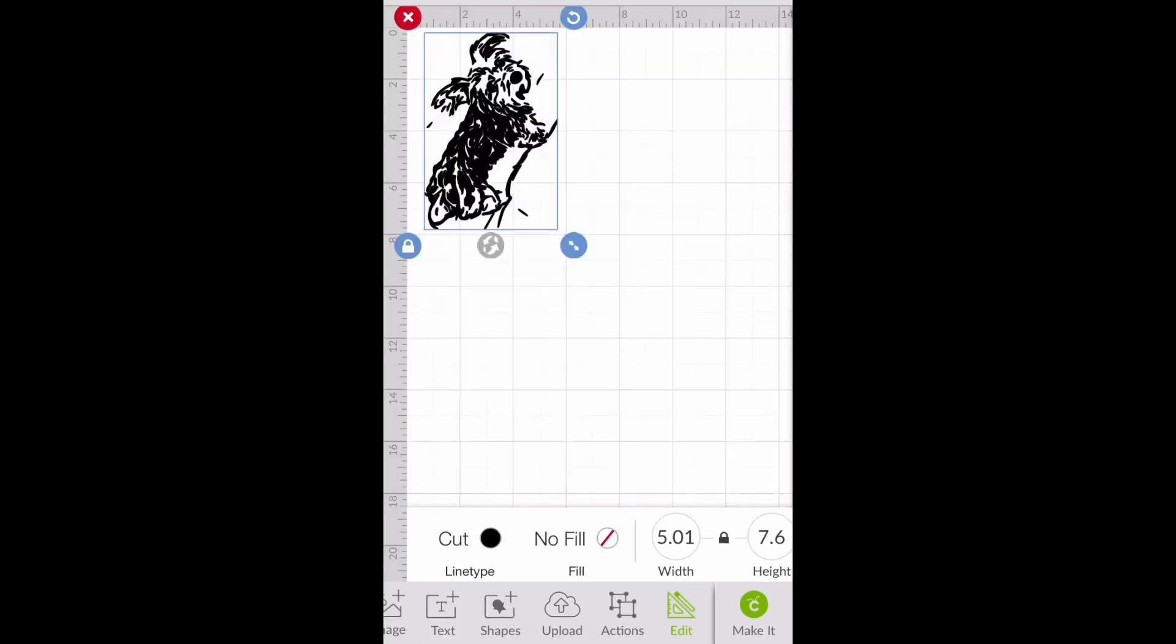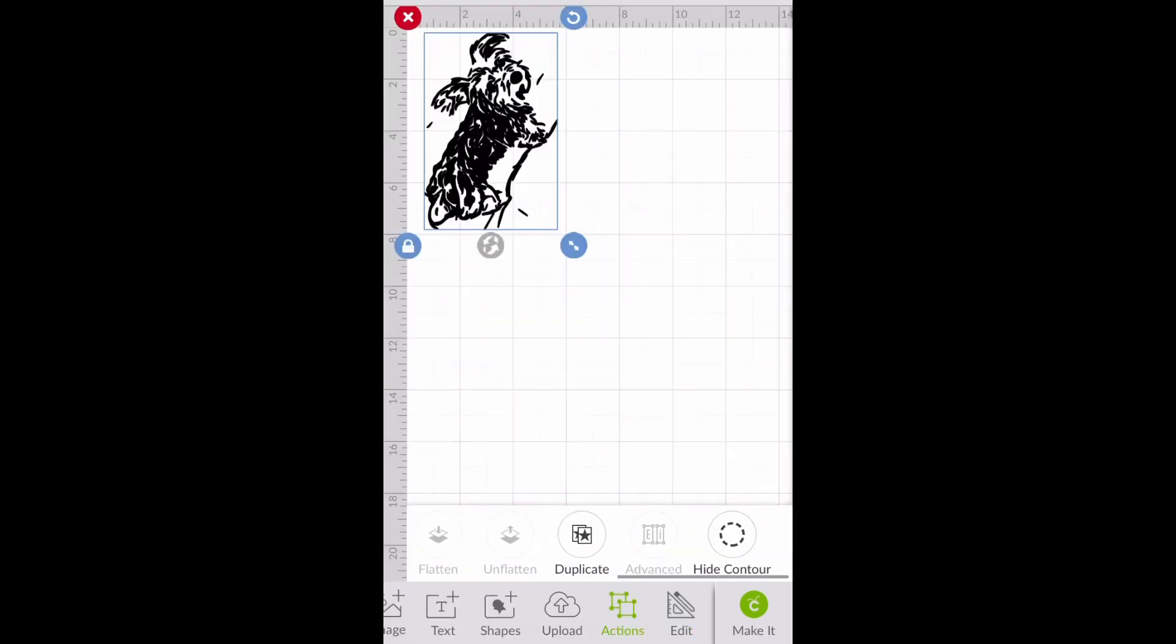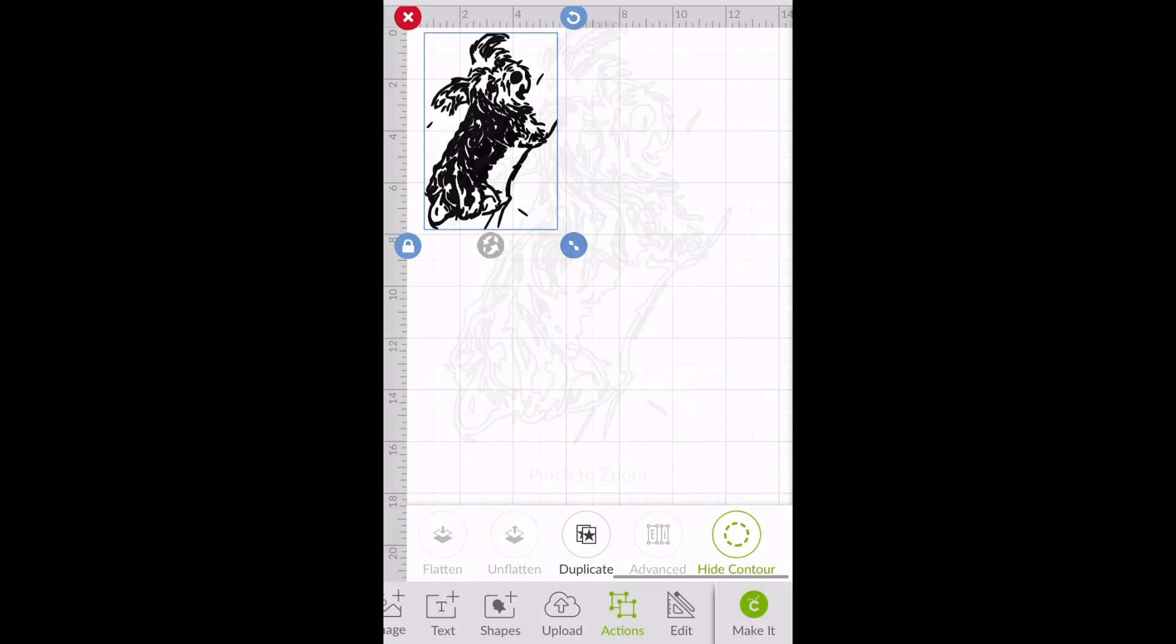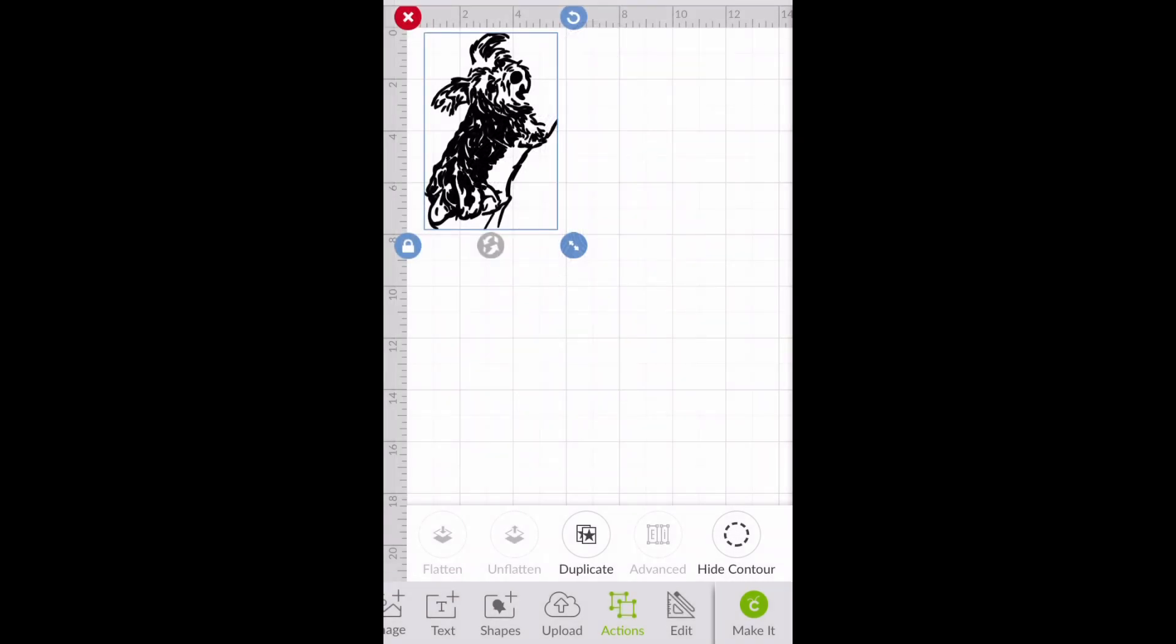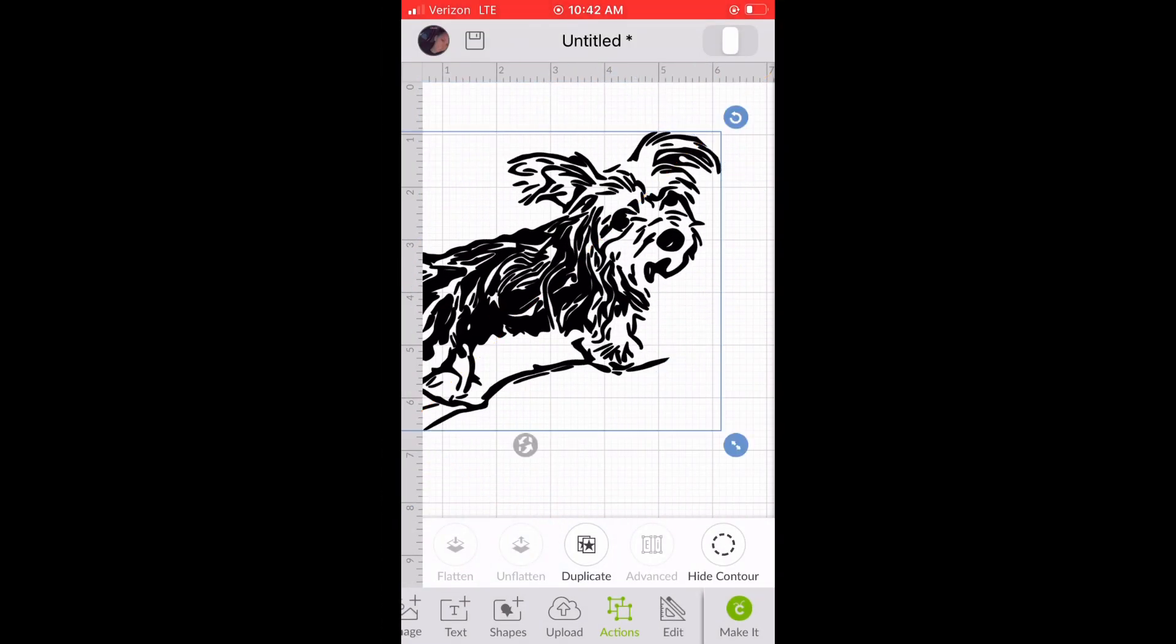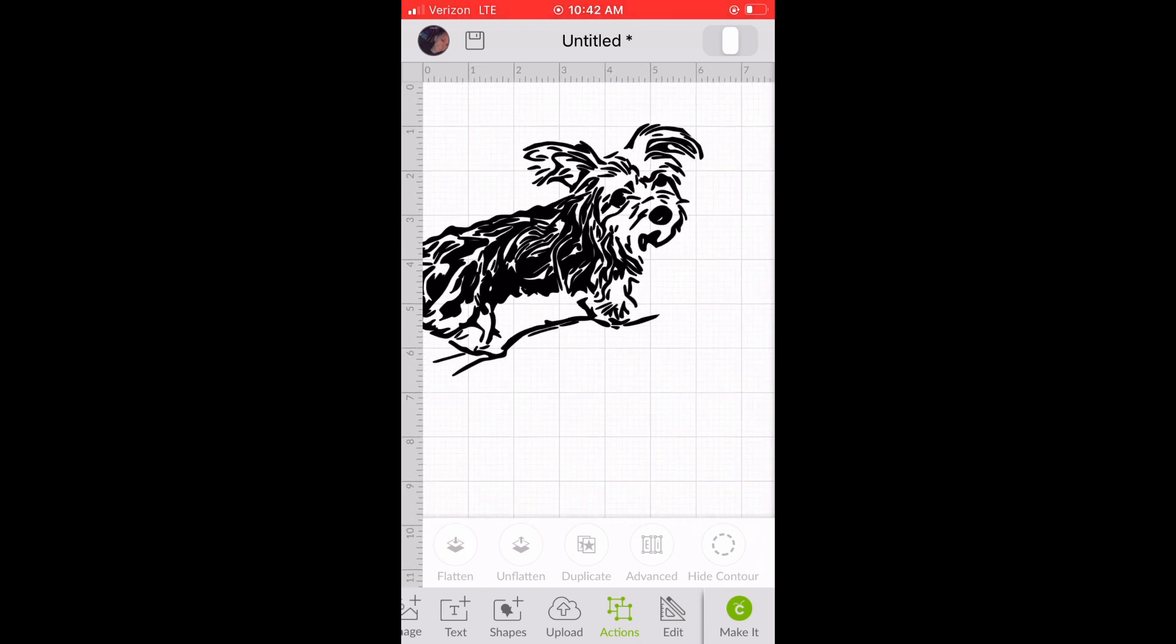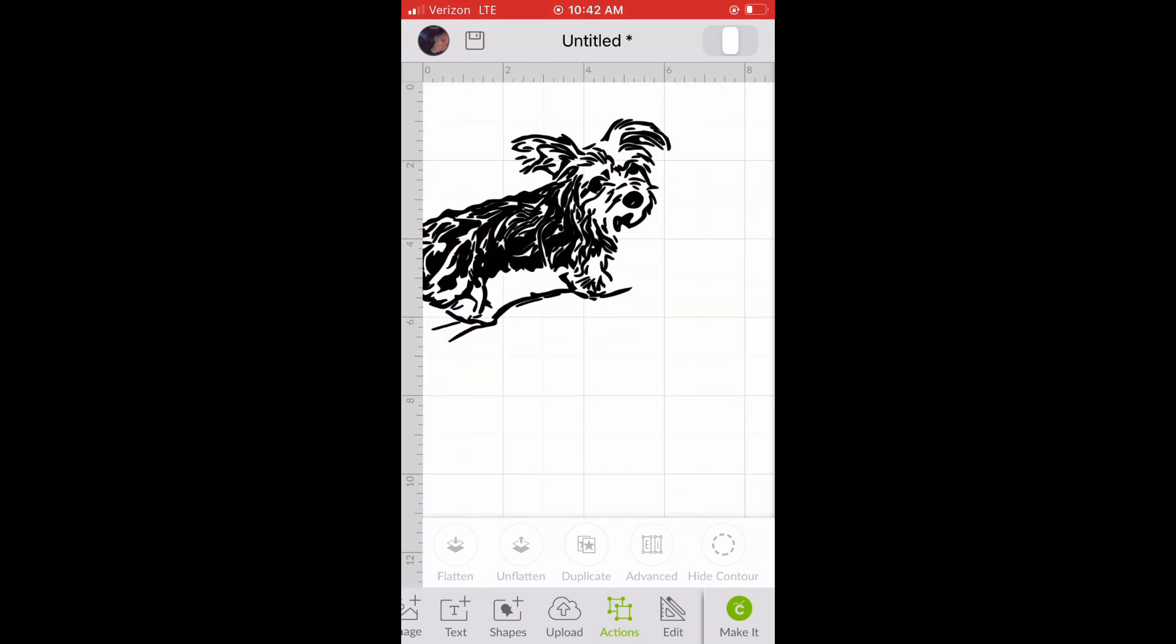Once it's in design space, you can adjust the size and do some other things to it. Here I'm going to change the contour of it and just take out these little lines that are off to the side of her. Then I rotate her because that's the way I want her on my canvas.